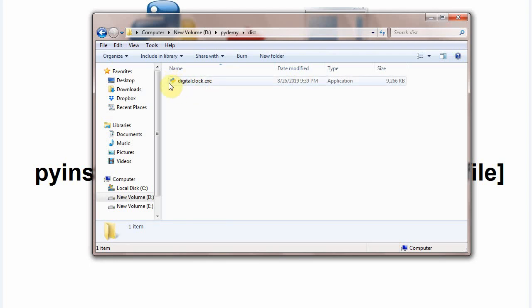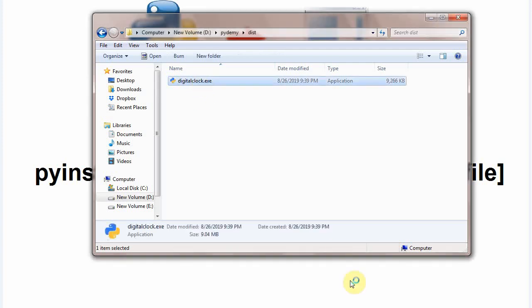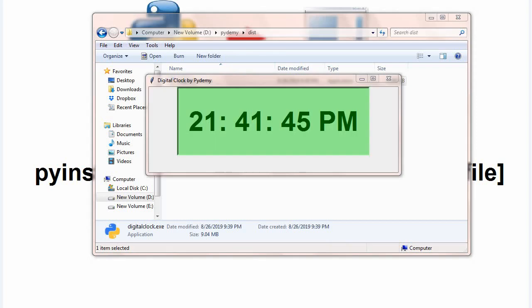Now let's see what happens if we click it. And wow, this is the digital clock. If you want to see how to code this digital clock, please see my earlier video.